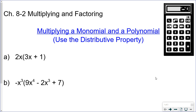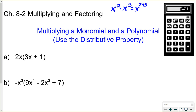This video is on multiplying and factoring polynomials. Before we start, you need to know the rules for multiplying powers. For example, x squared times x to the third — you add the exponents, since the bases are the same. So that would be x to the fifth. I'll put a link up in the upper corner to a lesson on those power rules.